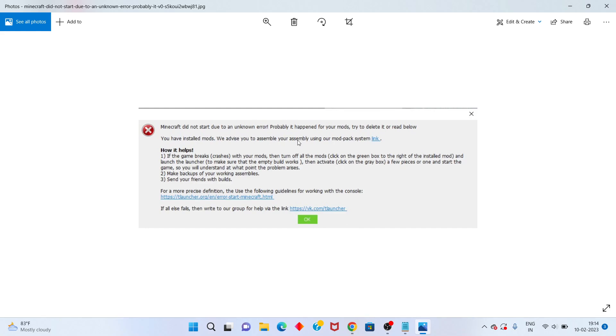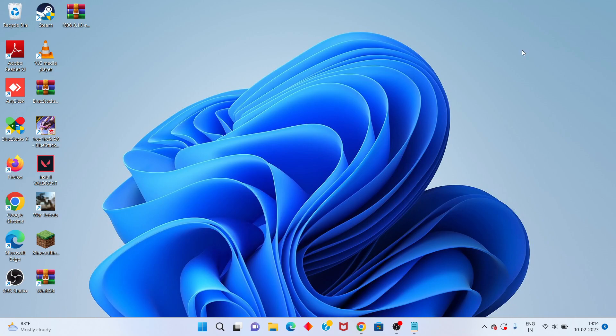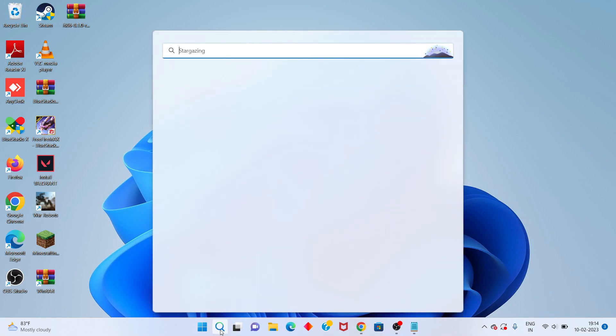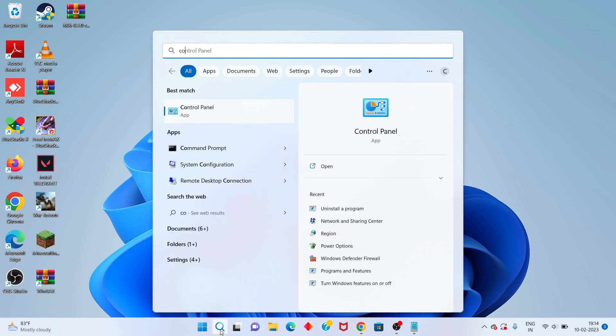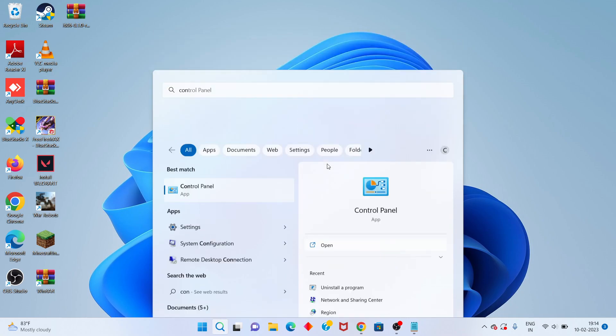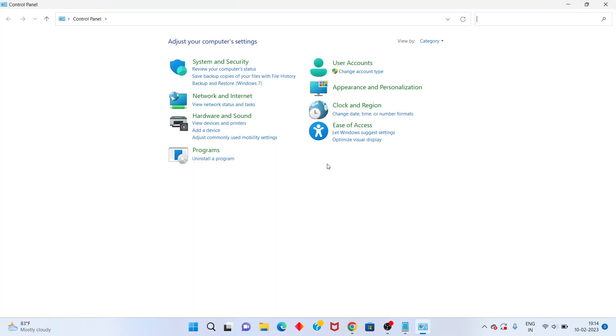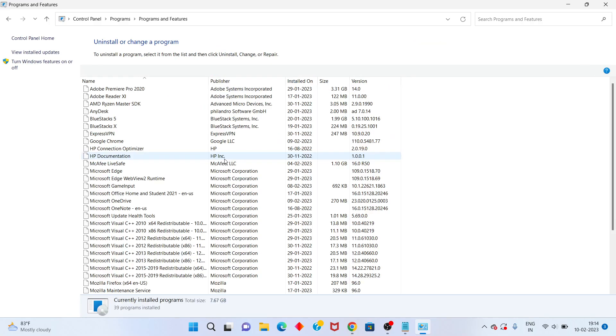This is the basic error fix, step by step. First step: go to the search bar, search for Control Panel, click to open, and select Uninstall a Program.